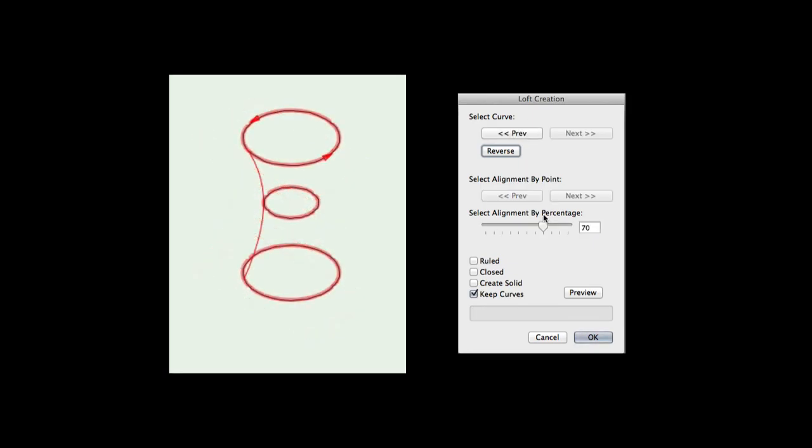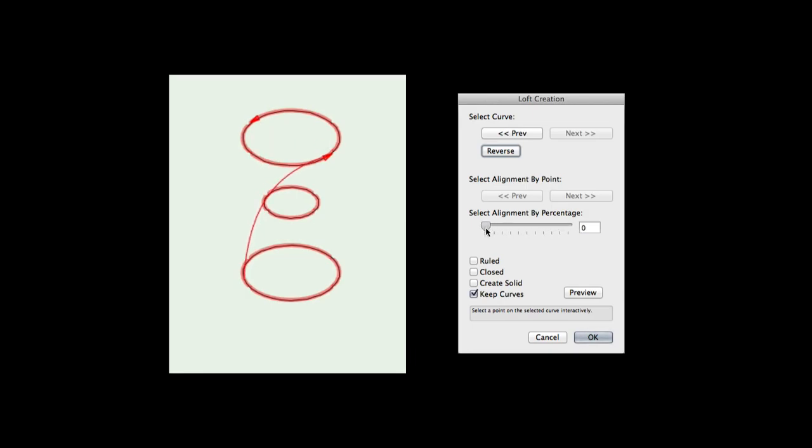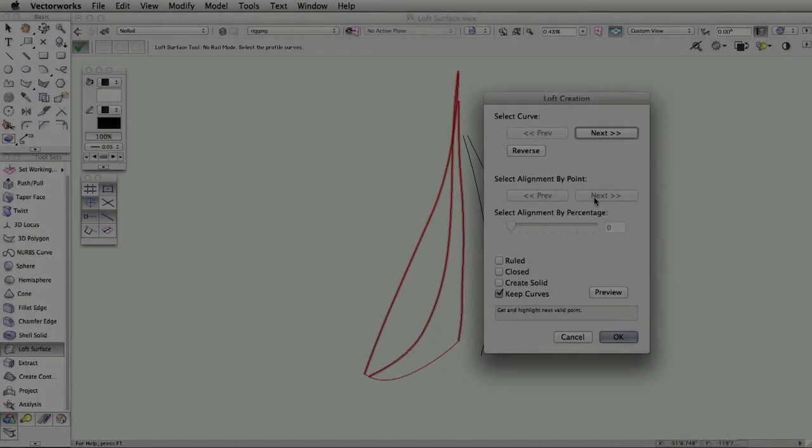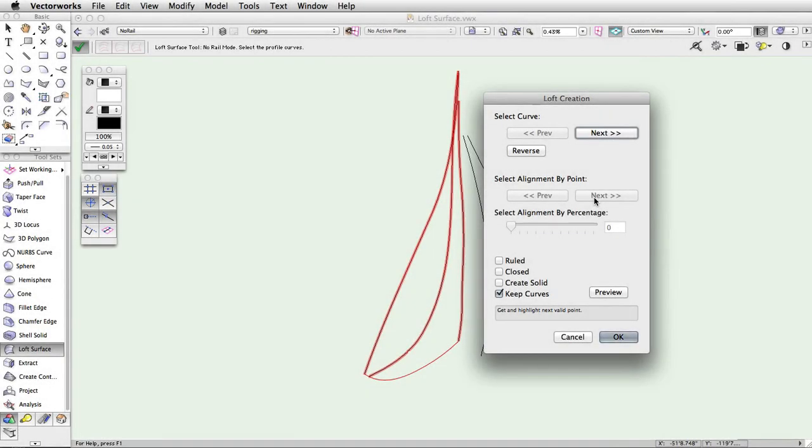Select alignment by percentage will select a point along a geometrically continuous cross section, like a circle. You can control what point is selected by specifying a percentage or adjusting the slider. The ruled parameter creates a linear interpolated object. With this box checked, the resulting object will be straight lines from each point instead of a curve.